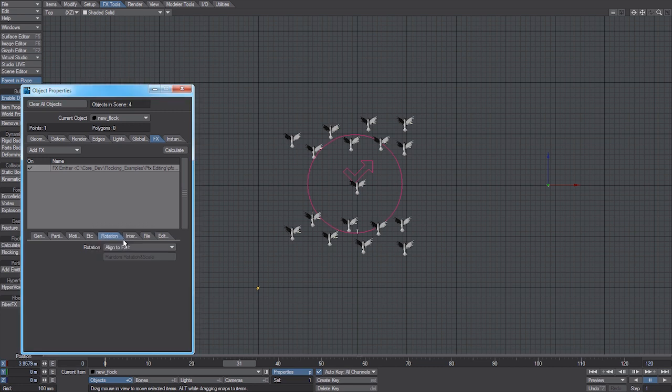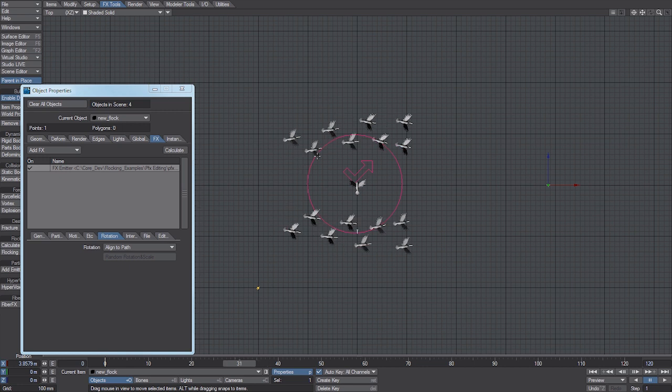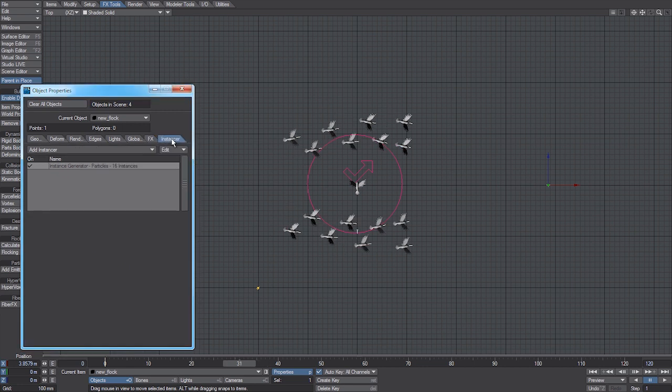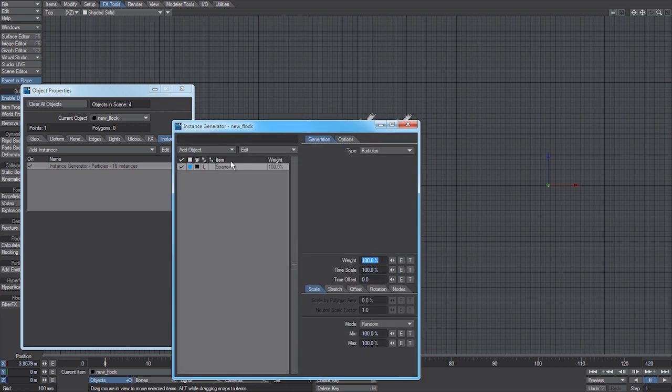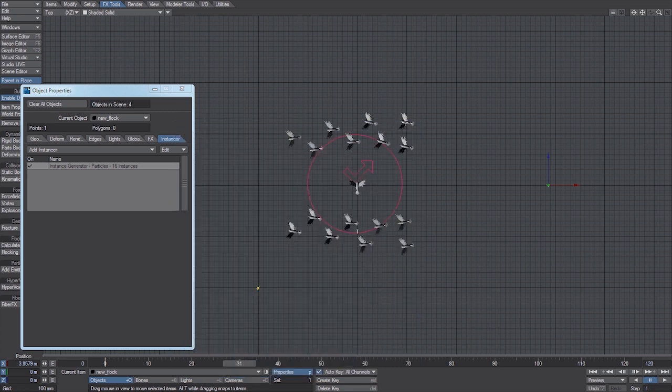So in most cases aligned to paths more than sufficient for anything to do with flocking. And another interesting thing is it actually reverses them. So back into the instensor, rotation, and just apply 180 degrees.